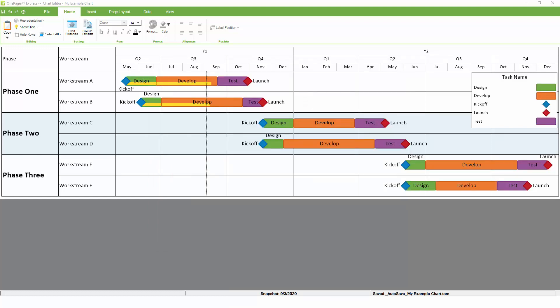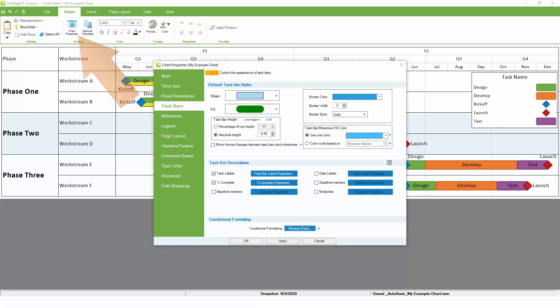Conditional formatting is not limited to only color. It can also be used to assign shapes instead, which is especially useful for milestones. Currently, all of the milestones in our chart are diamond shapes, but we can assign different shapes to different types of milestones conditionally.